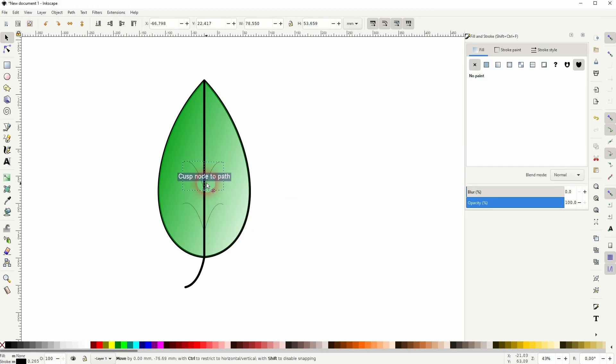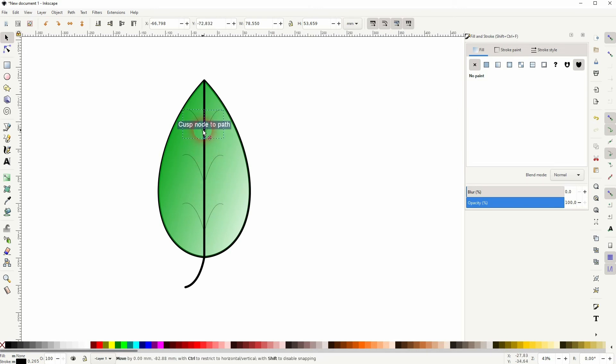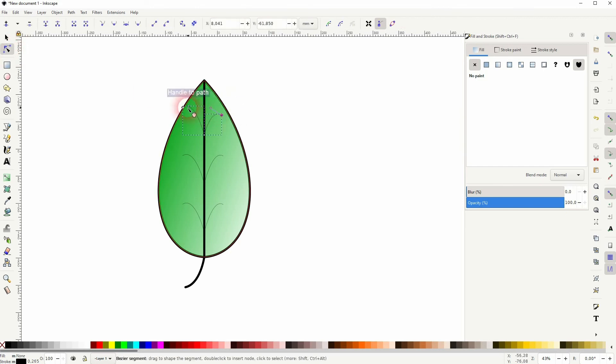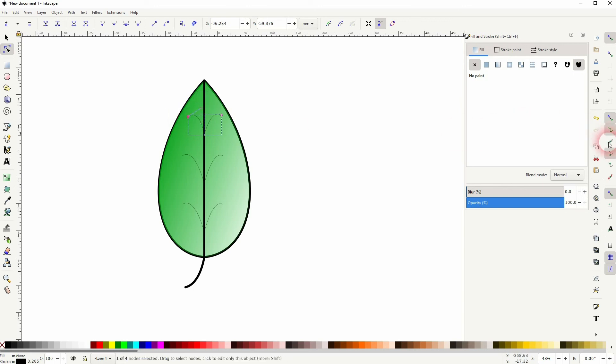And now I'll use the Nodes tool to reposition these nodes slightly to give it more randomness. We want to uncheck Snap to Paths to have more freedom to reposition these nodes.